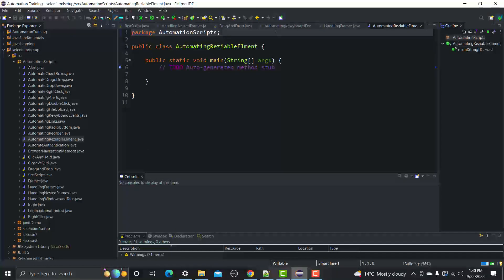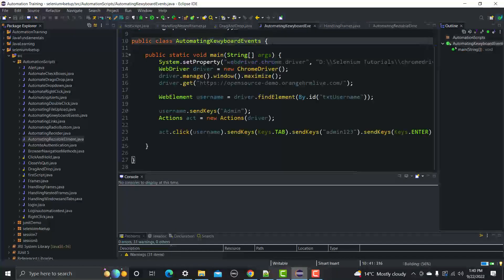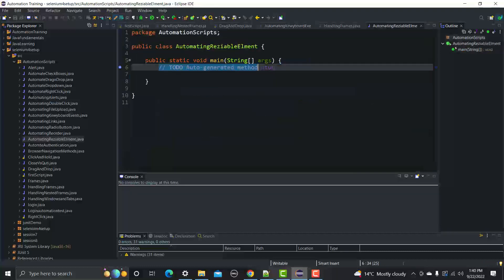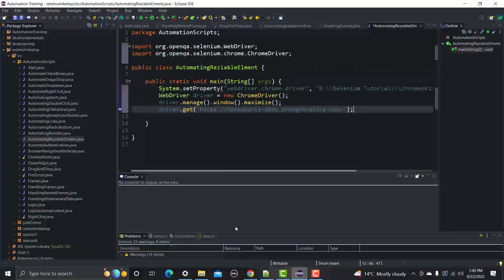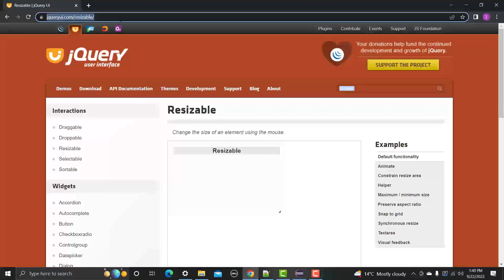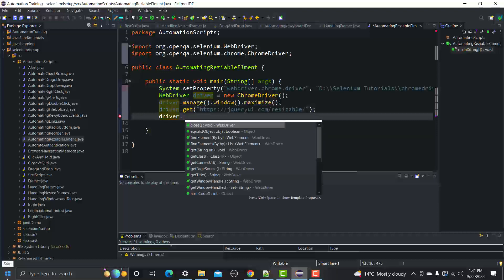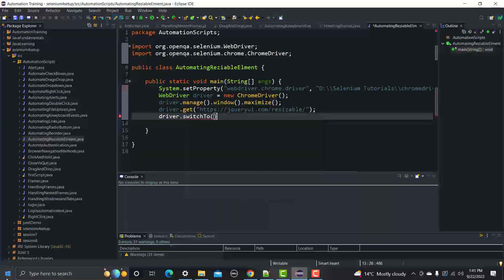We'll copy some basic boilerplate code and paste it here. First, we need to change the URL — go to the website, copy the URL, and update it in the code. After changing the URL, the first thing we need to do is switch to the frame using driver.switchTo().frame().